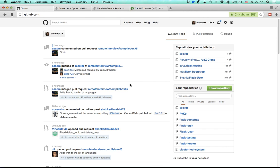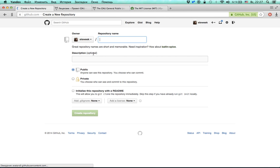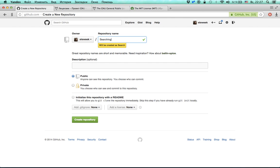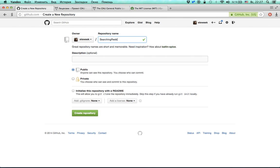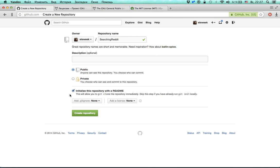For now I'm going to create a new repository. To do this I just press a button, fill in the name of the repository which is going to be 'searching reddit', I'm going to leave the description empty, and I'm going to create a public repository and initialize this repository.